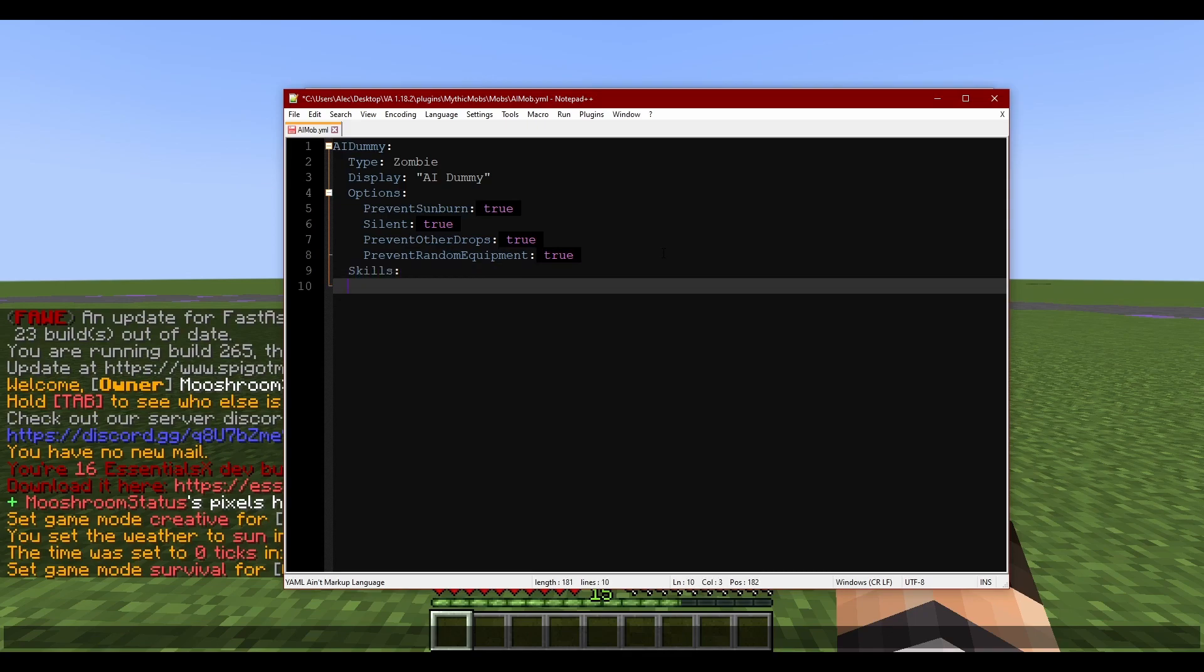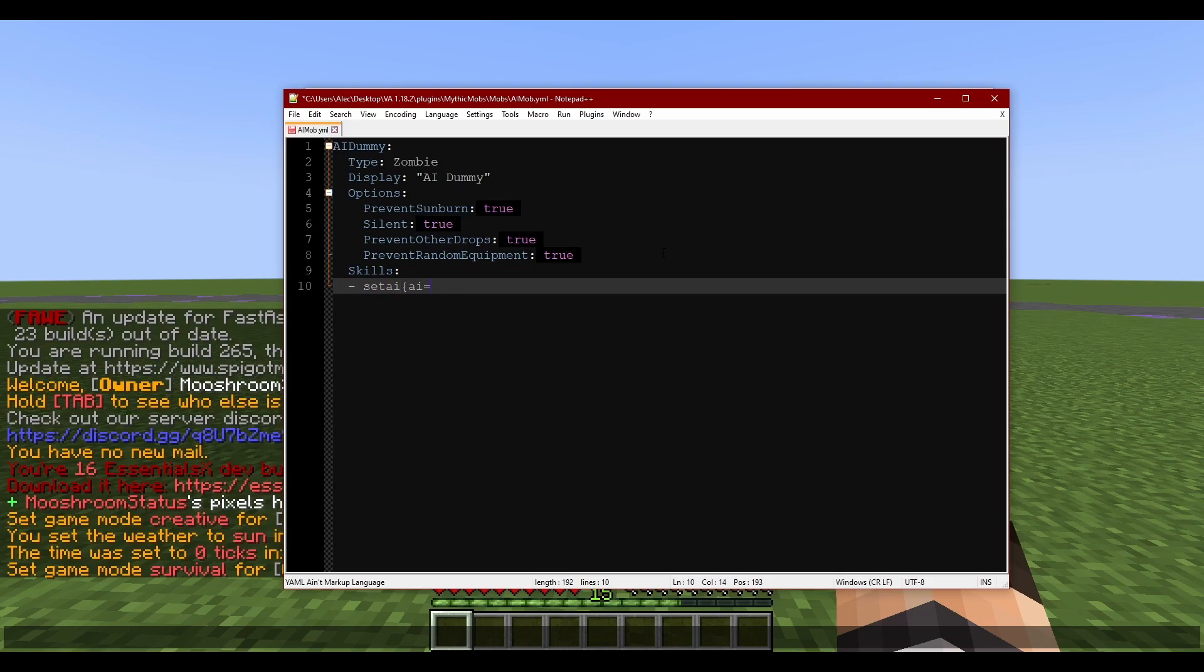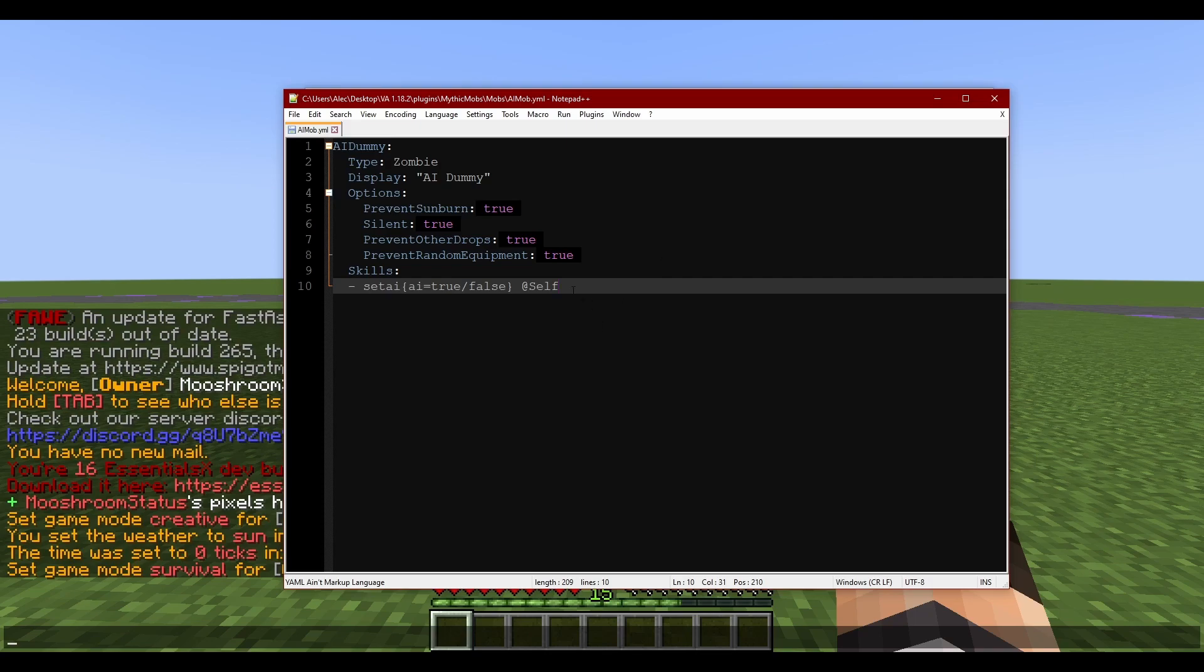Let's go ahead and jump into the skills now. This one is quite literally set AI, AI equals, and you can do true or you can do false. Doesn't really matter which - well it does matter which, but that's literally all there is to it.